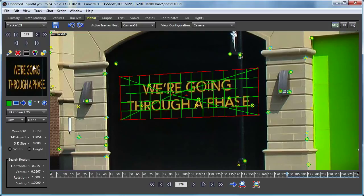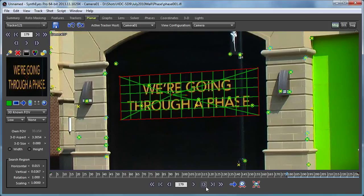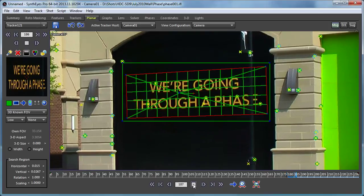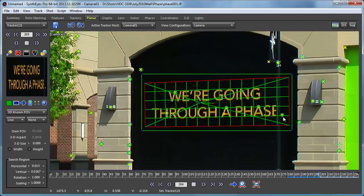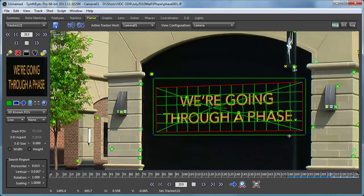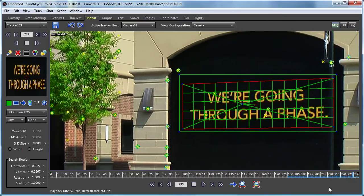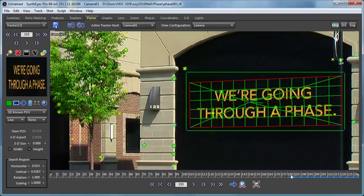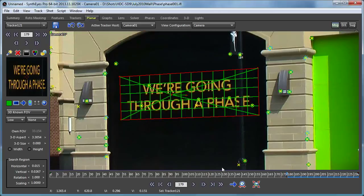We've got something that's lined up reasonably in the tracker mini view. Now I can go and track this through the shot. There's actually a pole that's in front of the sign some of the time, but that doesn't really make a whole lot of difference because it's fairly small and it's black as well.